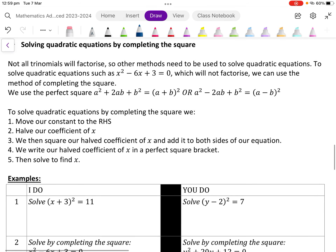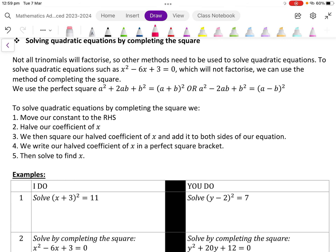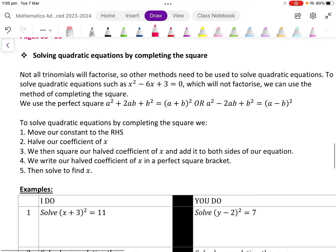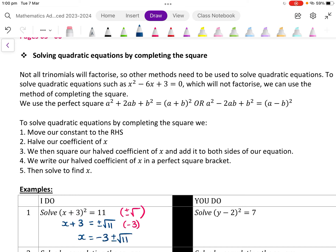In our first example we have x plus 3 all squared equals 11 and we've been asked to solve it. What we must do to both sides to get rid of the square is apply plus or minus the square root. This leaves us with x plus 3 equals plus or minus root 11. We then minus 3 from both sides, leaving us with x equals negative 3 plus or minus root 11.